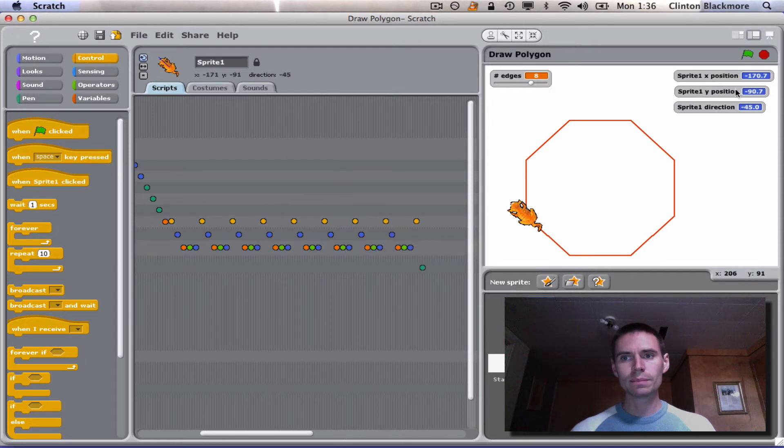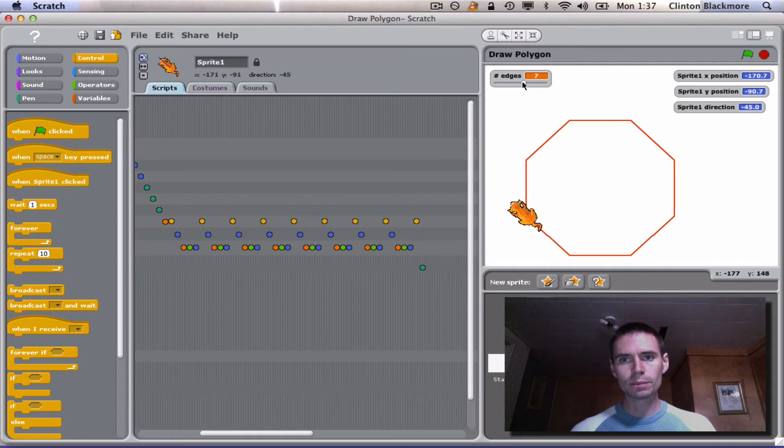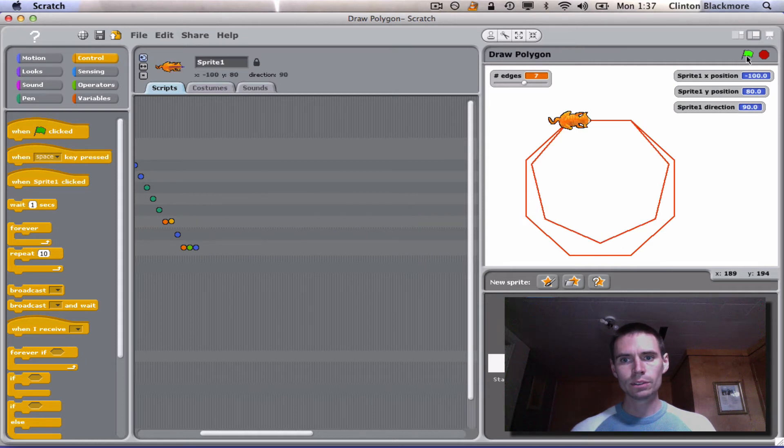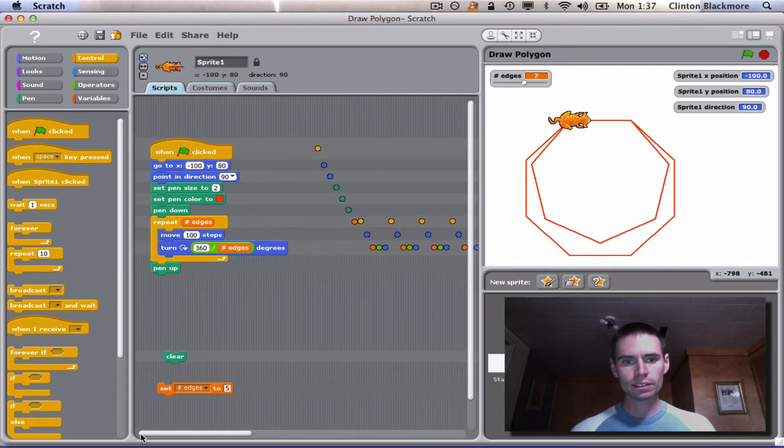You can also see the positions updating. And if I wanted to rerun this with a different number of sides, there's seven. We'll do that. Oh, let's clear the screen first.